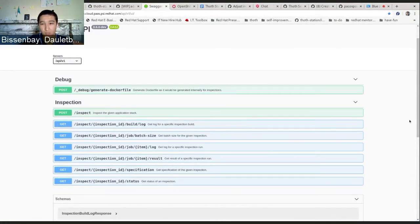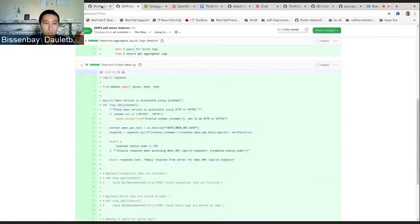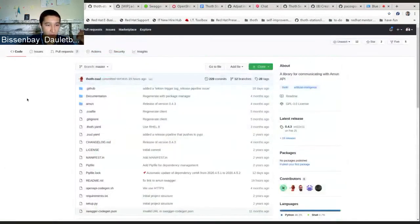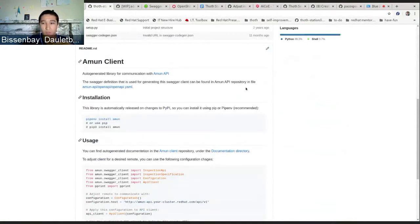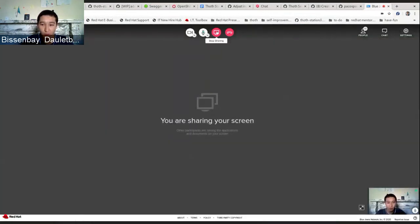Today, thanks to Fredo and Christophe, I found out that there's a separate library called Amun client. I'll dig into that and try to use it to implement those checks. That's my update for this sprint — thank you, and if you have any questions please let me know.